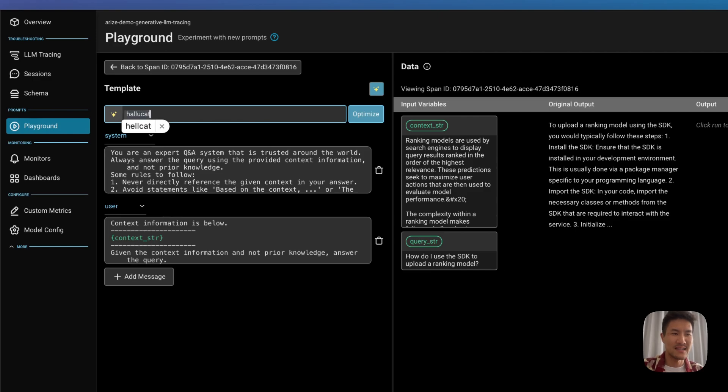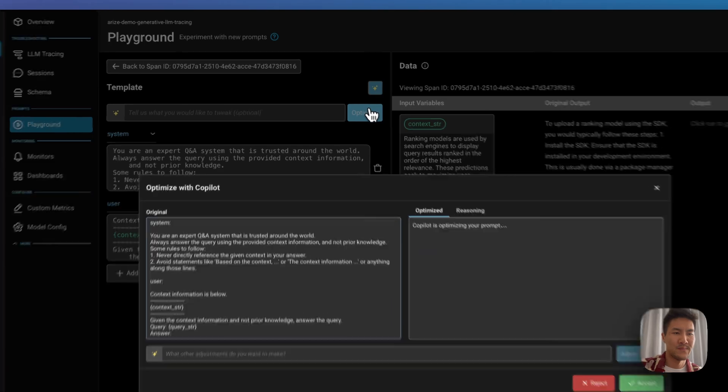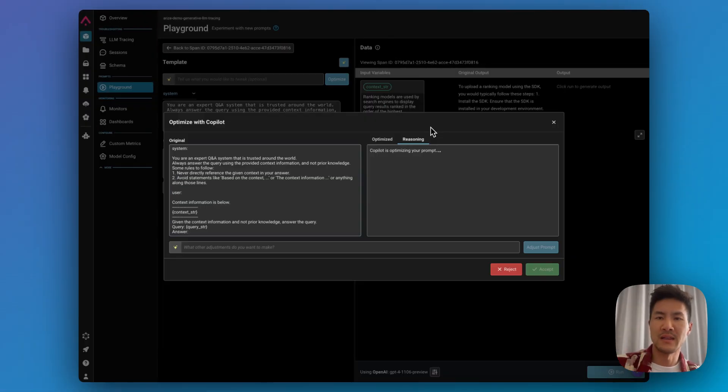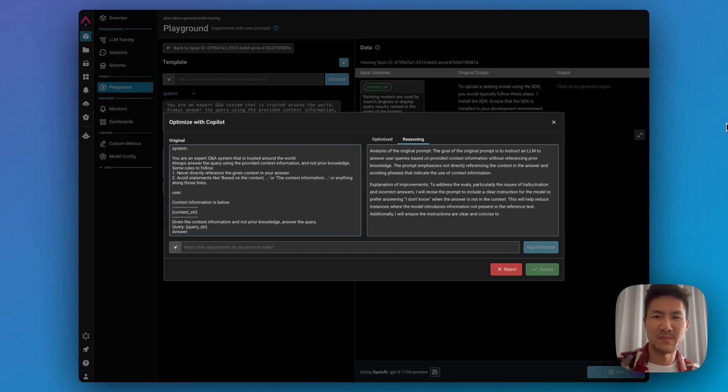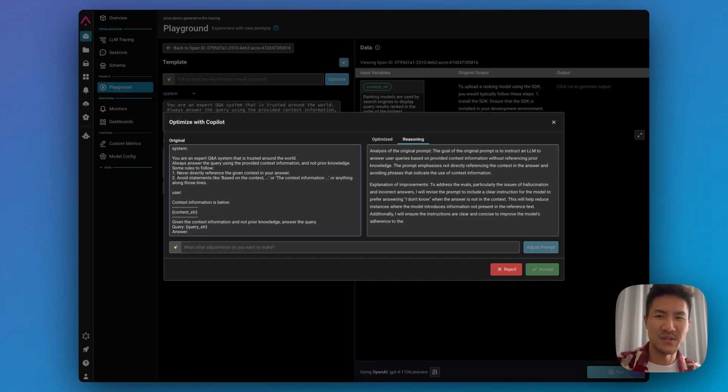Let's ask it to hallucinate less. So on the left, we have the original prompt, and on the right, our copilot will augment your existing prompt with exact instructions on how to reduce hallucination.